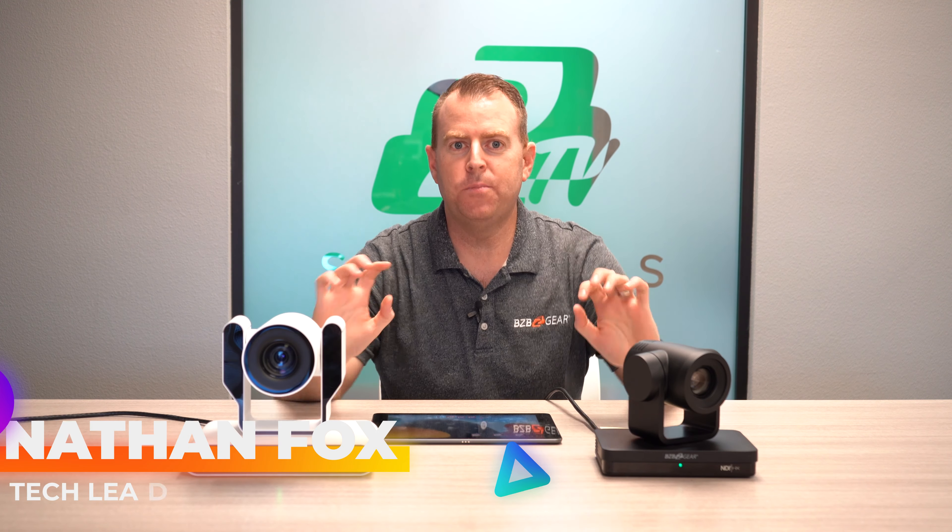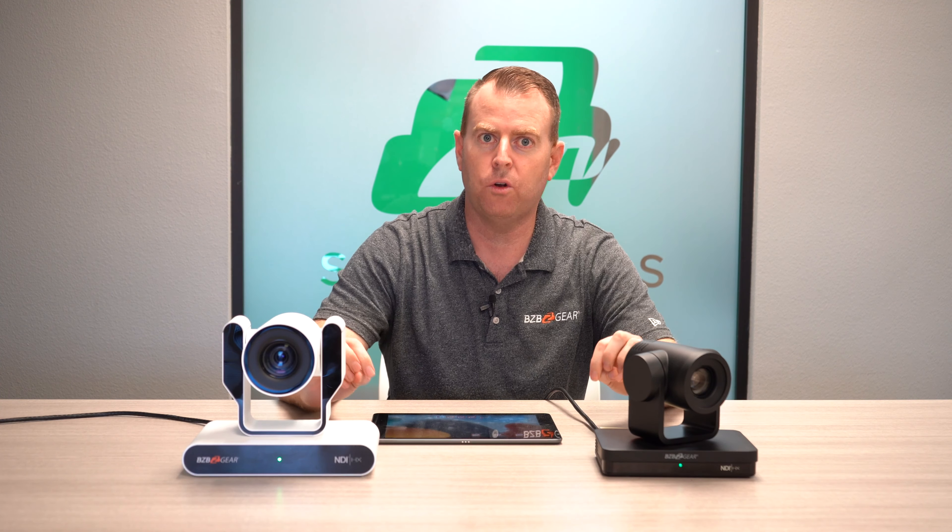Hey GearHeads, welcome back to BZB TV. This is Nate out of the Foxton in our front room and today we're going to be doing a little video on our BG Control app.